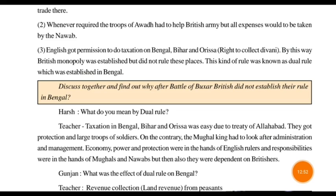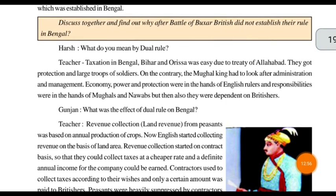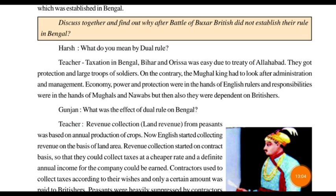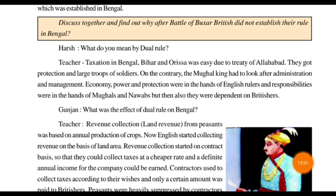The dual rule meant that tax collection in Bengal, Bihar, and Orissa was easy due to the Treaty of Allahabad, as they had signed the agreement that trading could be done freely in these places. The British got protection of law and large troops of soldiers. On the contrary, the Mughal king had to look after administration, management, economic power, and protection — all in the hands of the English rulers.